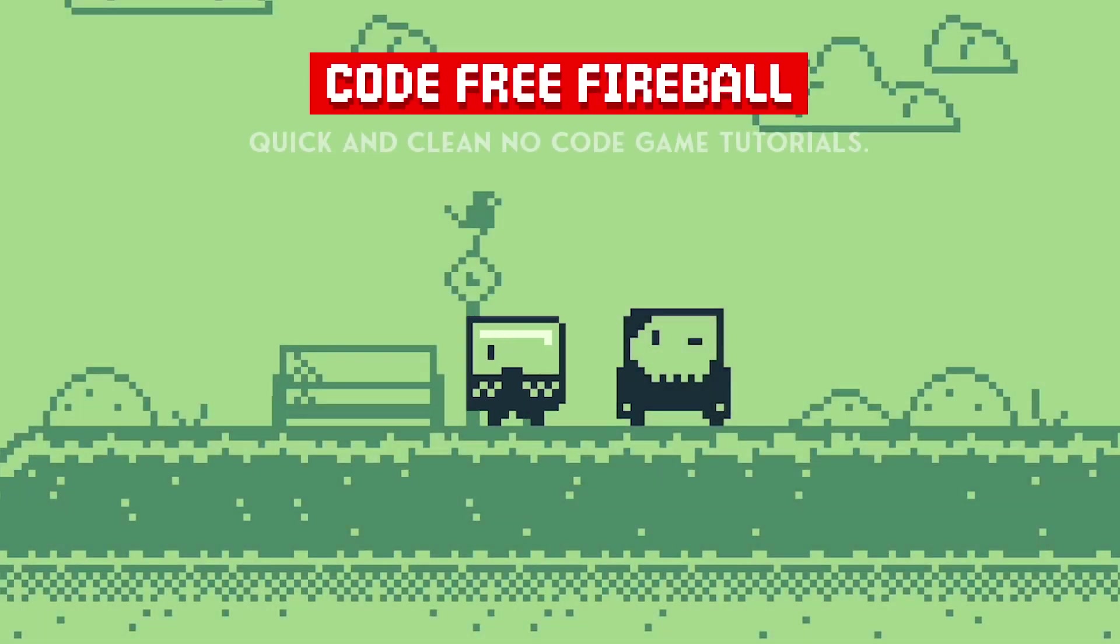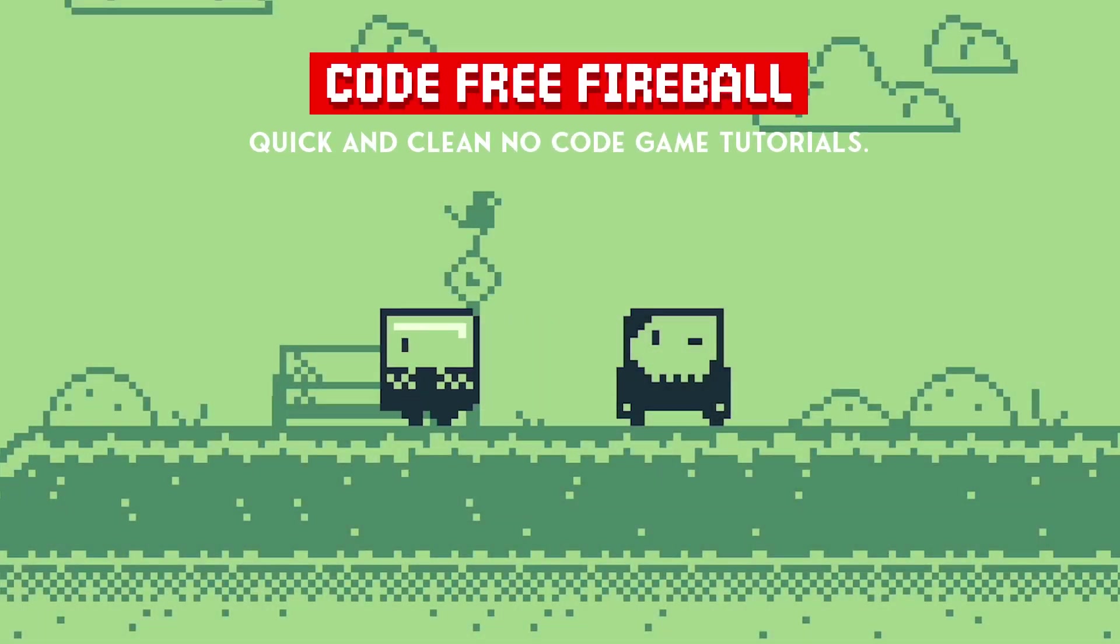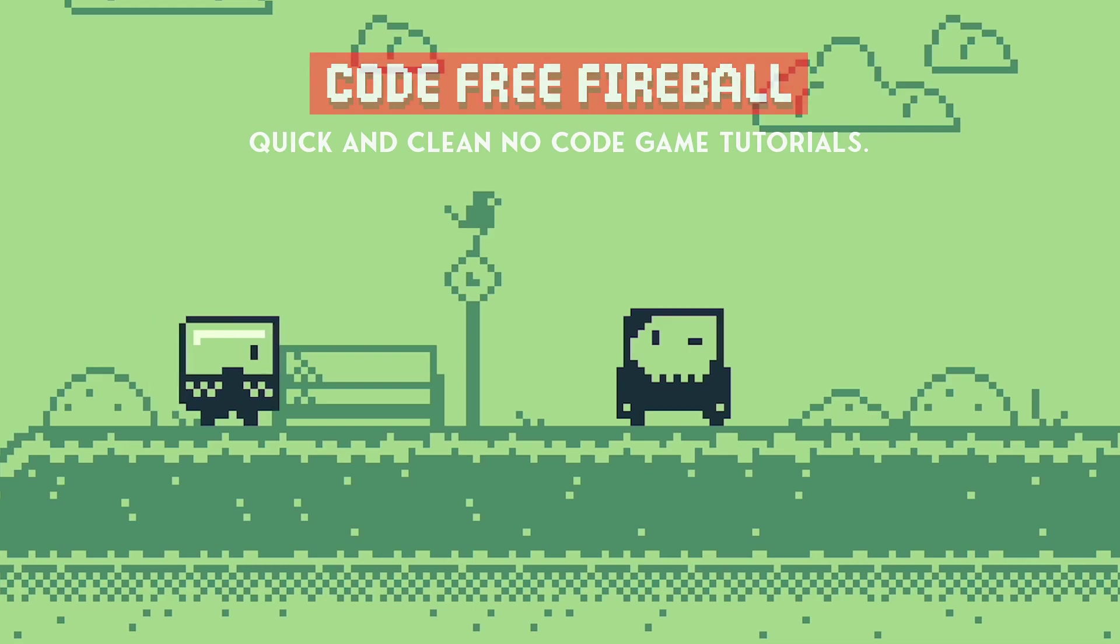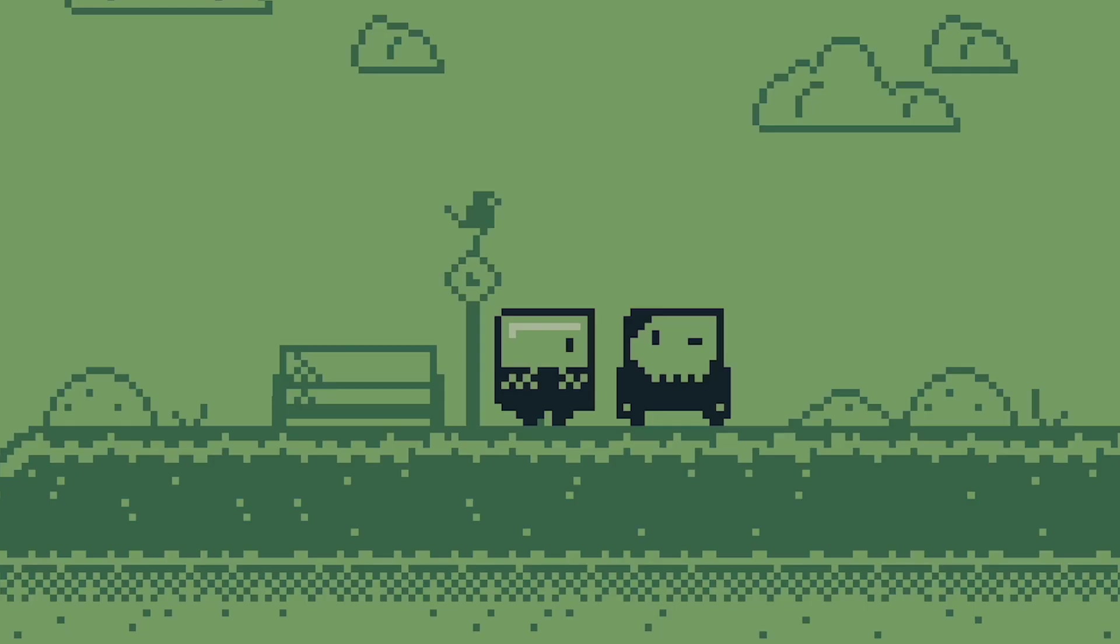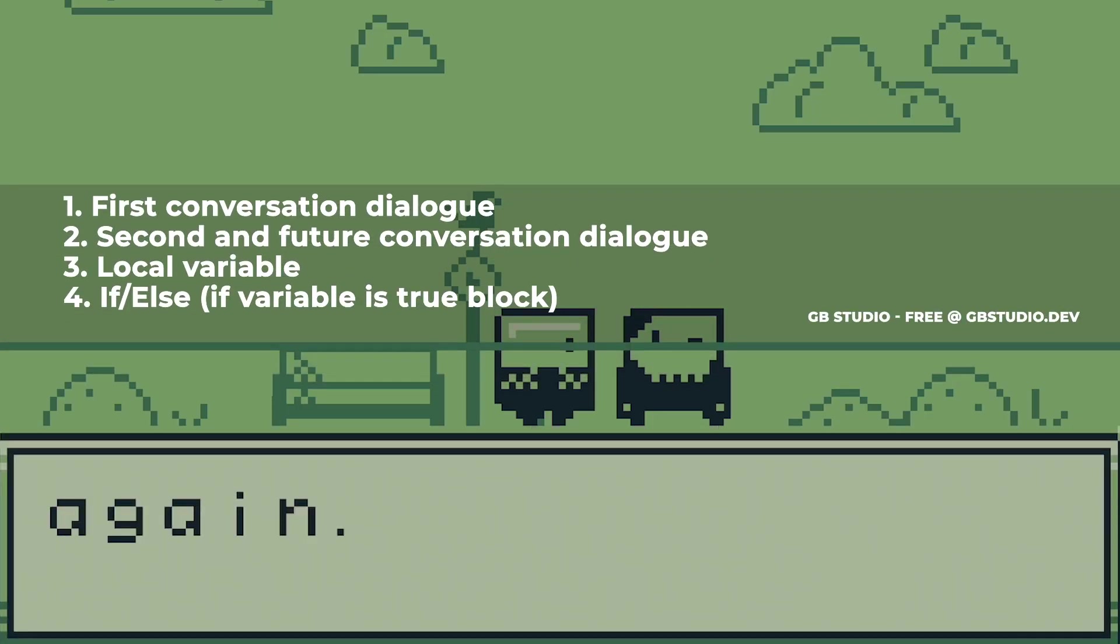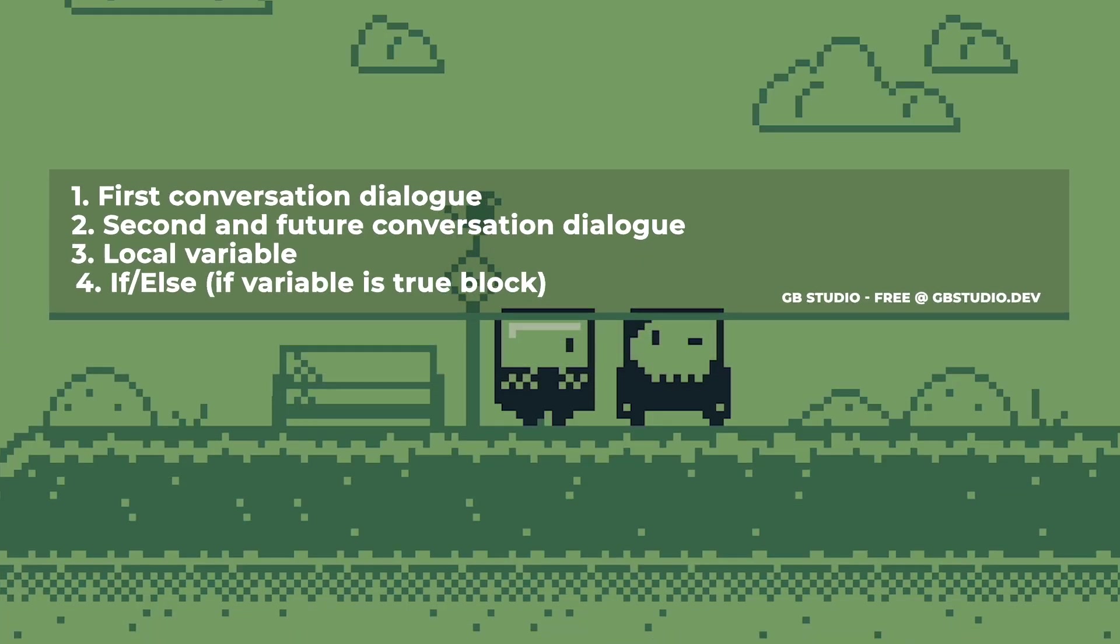To have a character say something different after you interact with them in GB Studio, we need four things. The first thing we need is the initial bit of dialogue, the thing they say when you first talk to them.